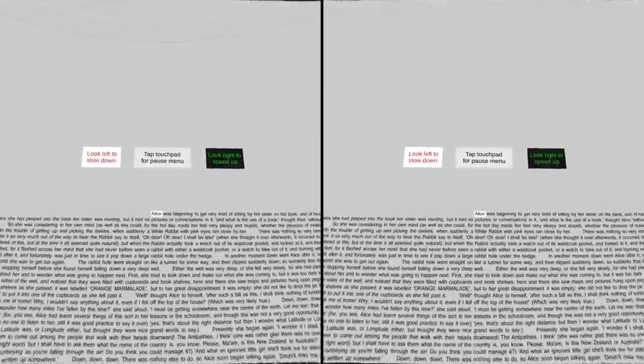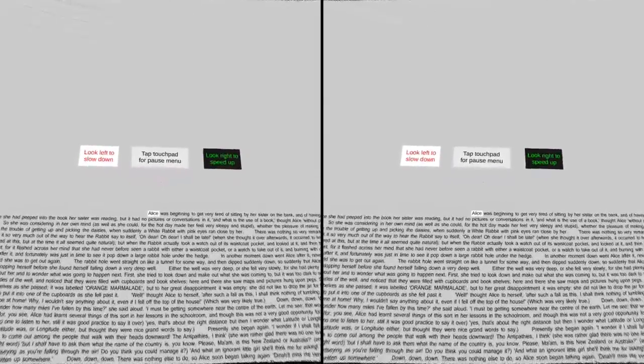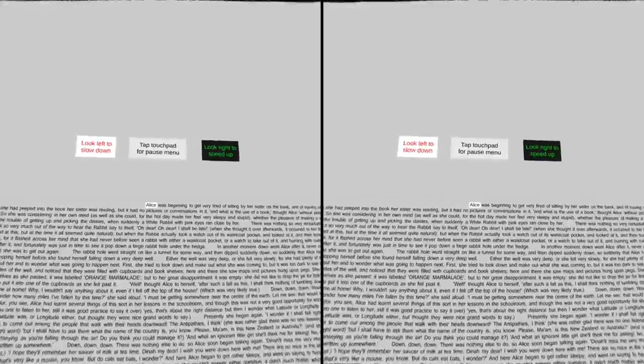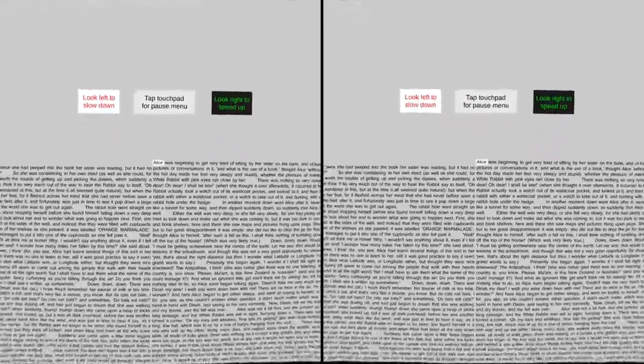The instructions appear above at the beginning. At any time, you can change the rate at which you're reading by moving your head slightly to the left to slow down, which makes the red ring appear, or to the right to speed up, which makes the green ring appear. You can also tap the touchpad at any time to bring up the pause menu, which I will show you in a moment.